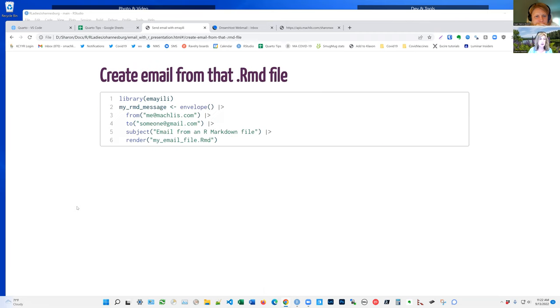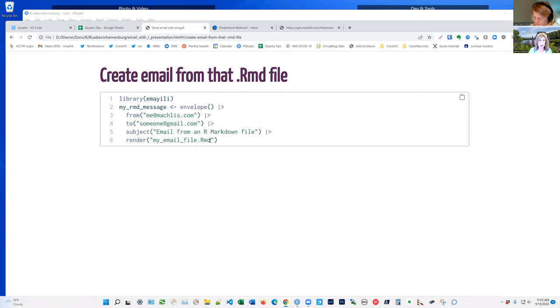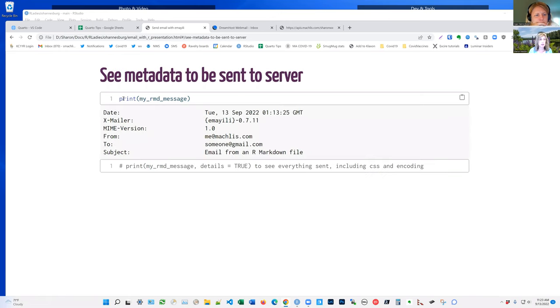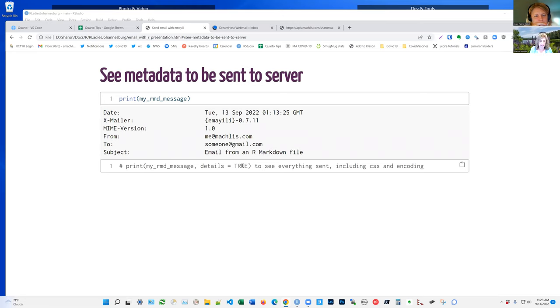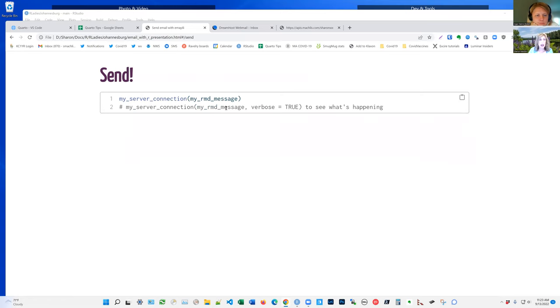Okay. So now here I'm creating an email message from that R markdown file using that envelope function. I've got the from the to the subject and the render here. I'm using render with that email file R markdown email file. Now, if I wanted to see metadata about this, I could actually use the print, the regular print function with with with with the message object, and it'll show you the basic metadata. If you do details equals true, you're going to see like everything but not like you're not going to see like the graph, you're going to see the encoded graph. And it's not really worth doing, unless it's text only, but just FYI. And then you use your server connection to send the message object. And you cross your fingers and you hope it works.